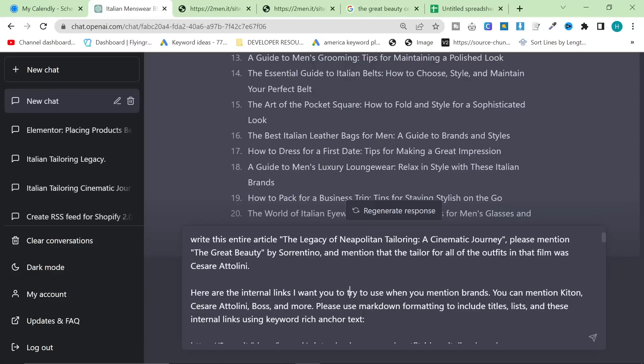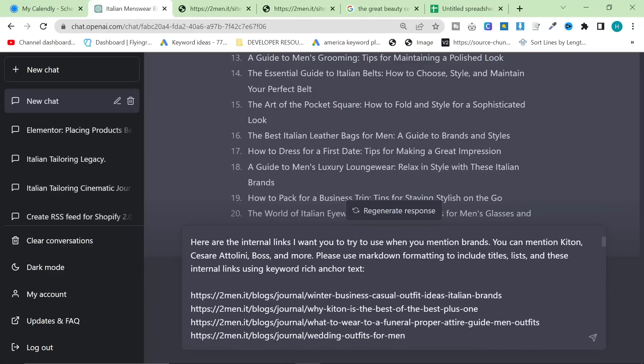It writes this article, The Legacy of Neapolitan Tailoring, A Cinematic Journey. Please mention The Great Beauty by Paolo Sorrentino. I mentioned that the tailor for all of its outfits in that film was Cesare Attolini. This is the beautiful, most important part of this process. This is the part that will change the way that you write content as soon as this is available in the playground or just in ChatGPT where it doesn't mess up. They might have already changed it because there has been an update.